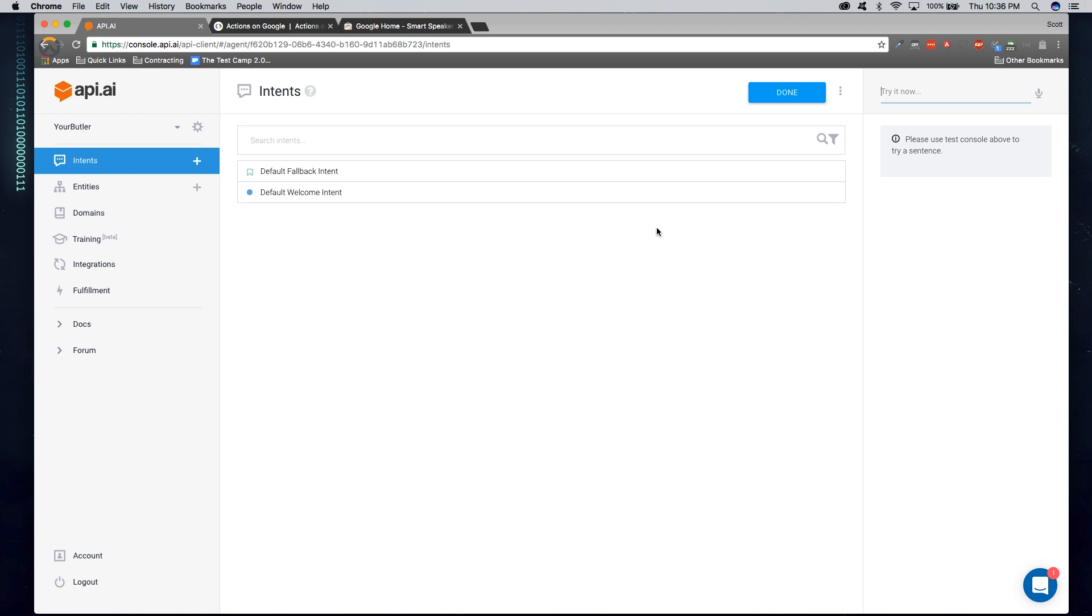Now at the beginning, we have two intents already generated for us. A fallback intent and a welcome intent. What an intent basically is, is it's a mapped user action based off of their request. So what that can mean is checking a balance.